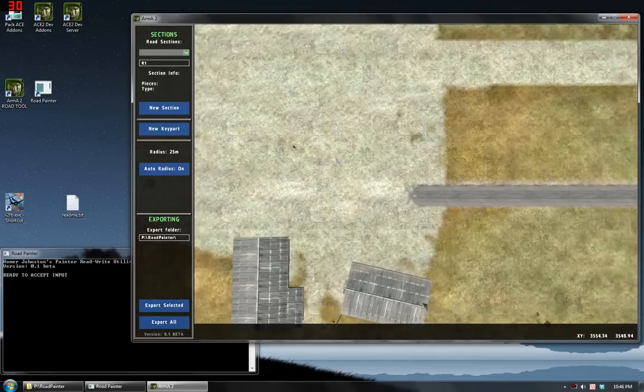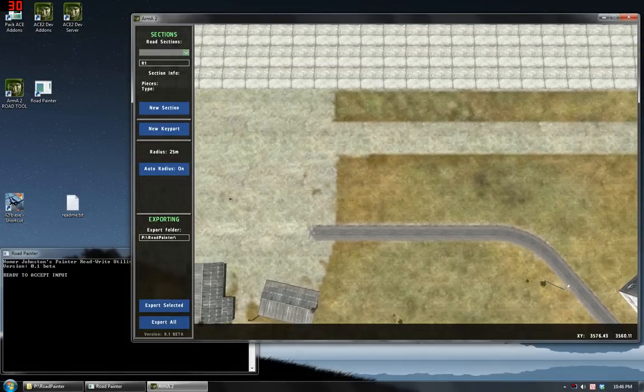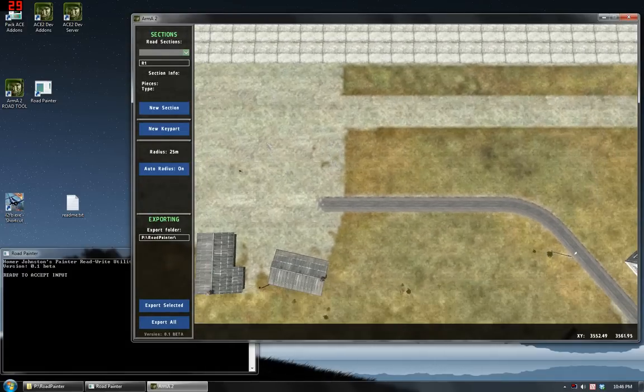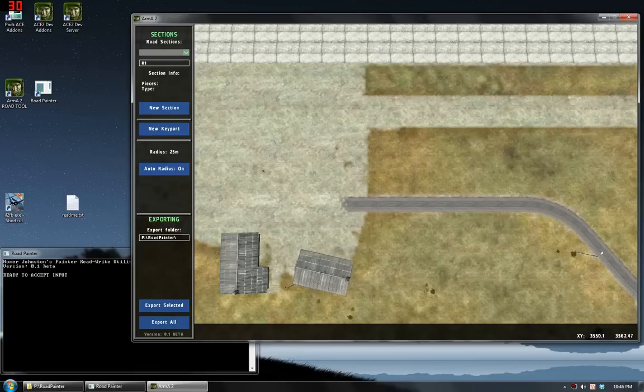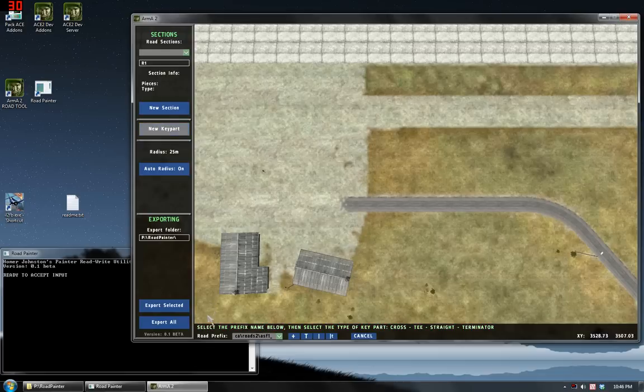So I'm going to get started at drawing a road to show you how it works. It's essentially just like Visitor. First I will place a key part. So click on the button. The instructions pop up. Select the prefix. Then select the type.